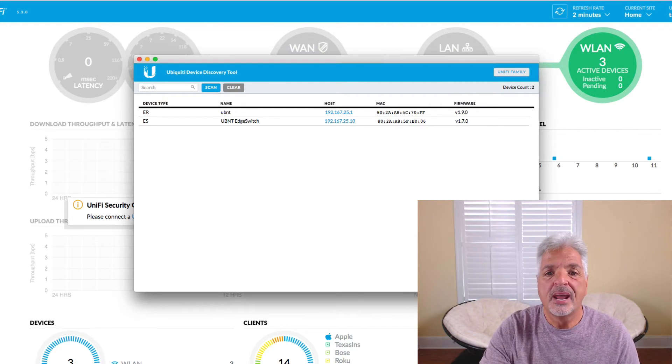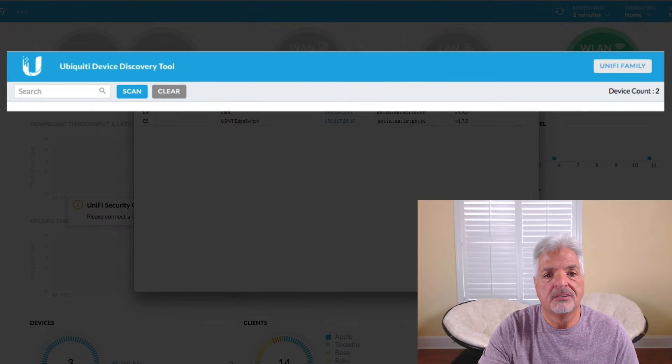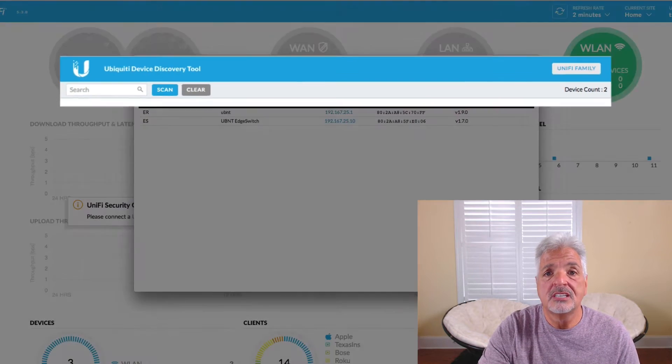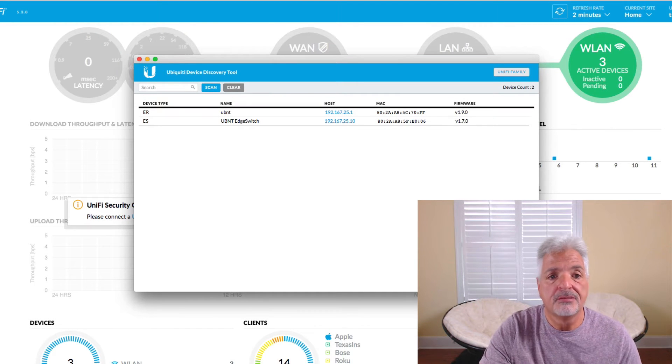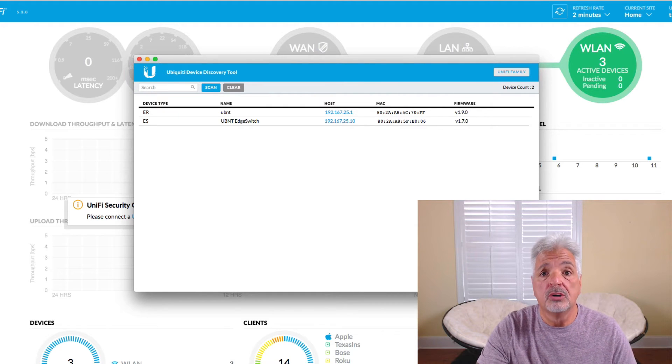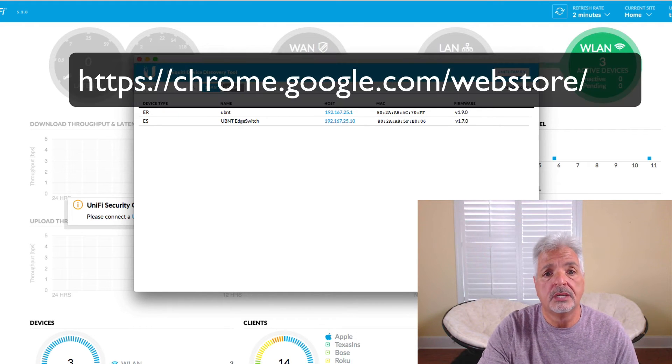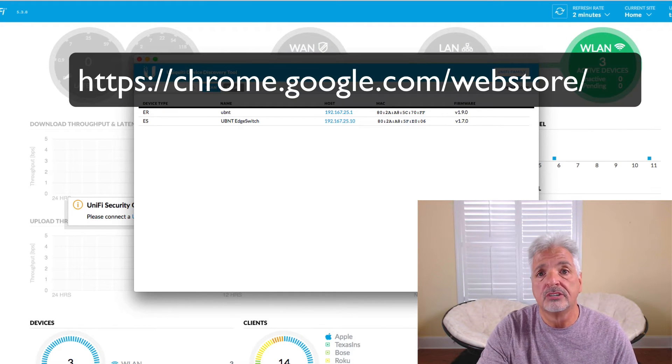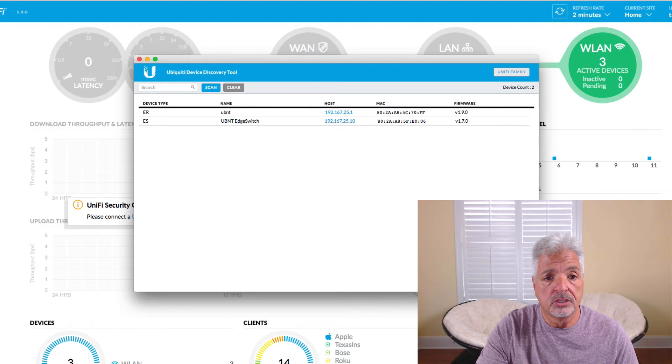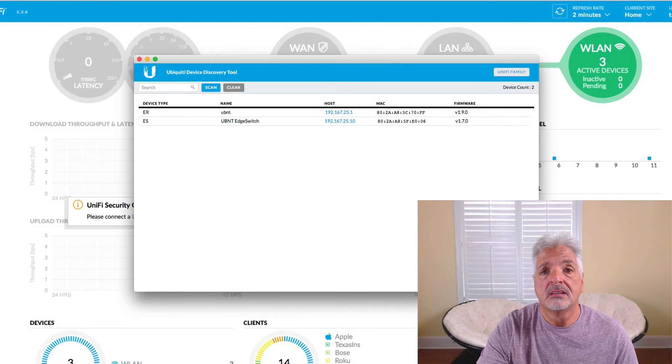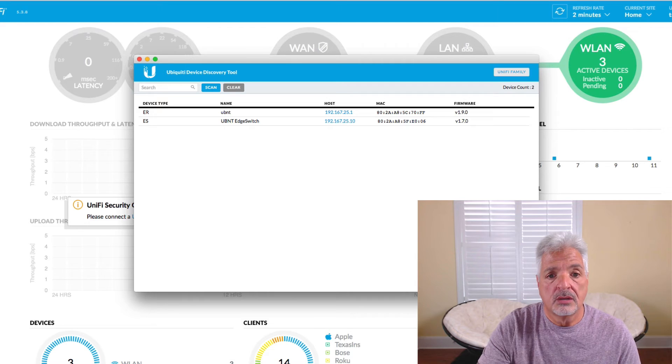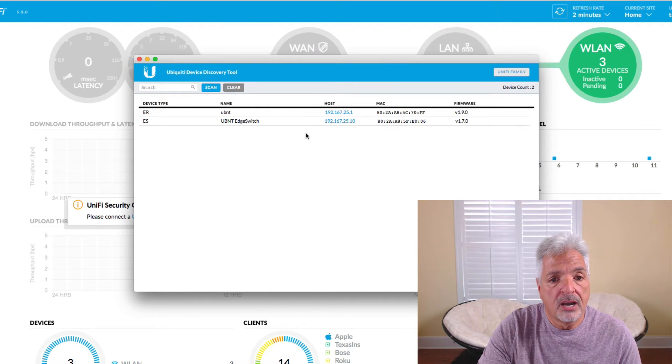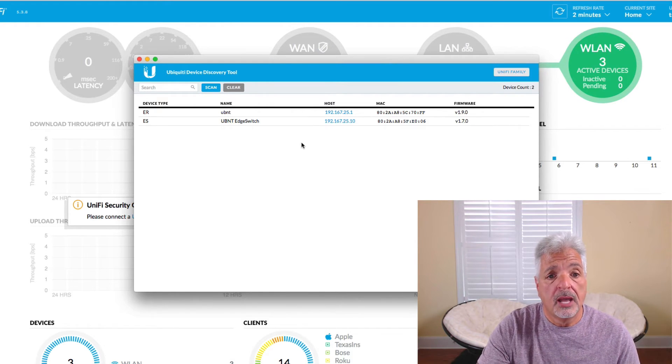So what I have on my screen is the Ubiquiti device discovery tool which is just simply a Chrome plugin. I happen to be a fan of Chrome. If you go to the Chrome web store and just search for Ubiquiti device discovery tool you'll be able to install it into your Chrome browser as well. It makes life just a bit easier.